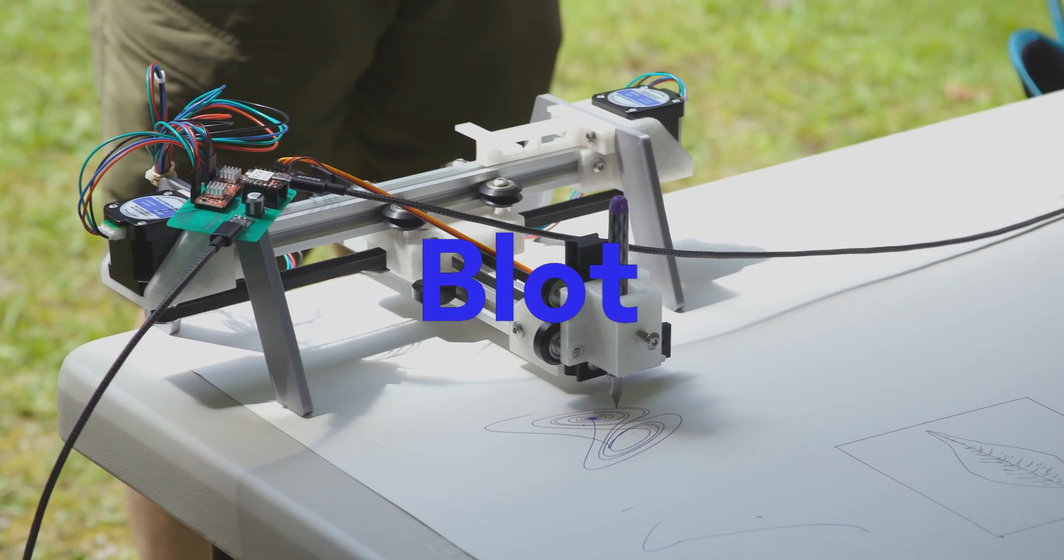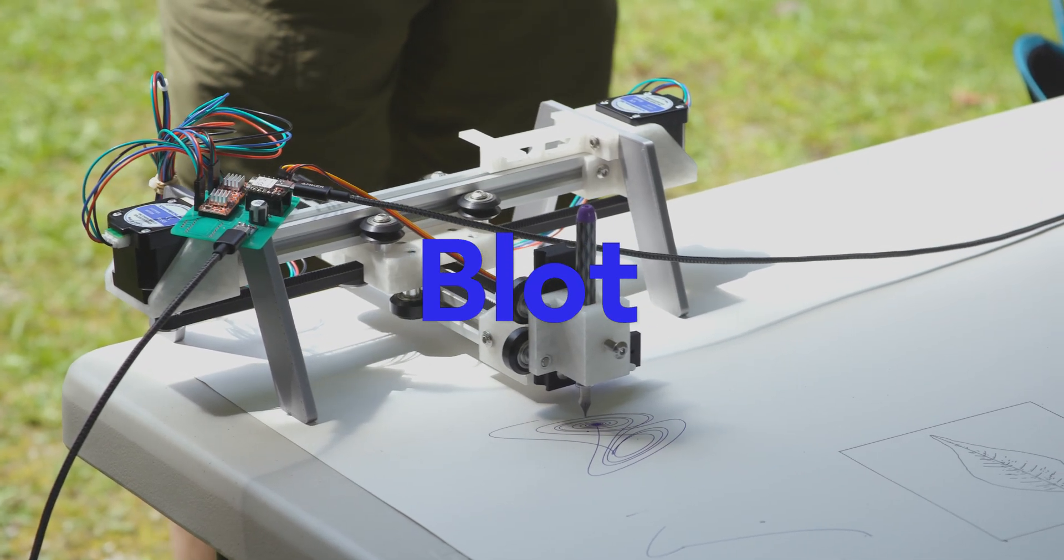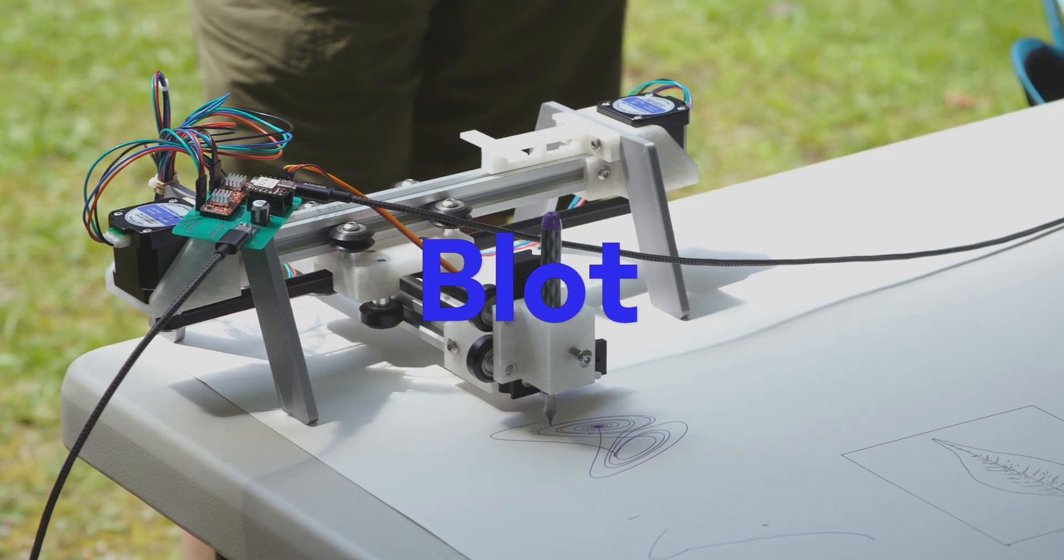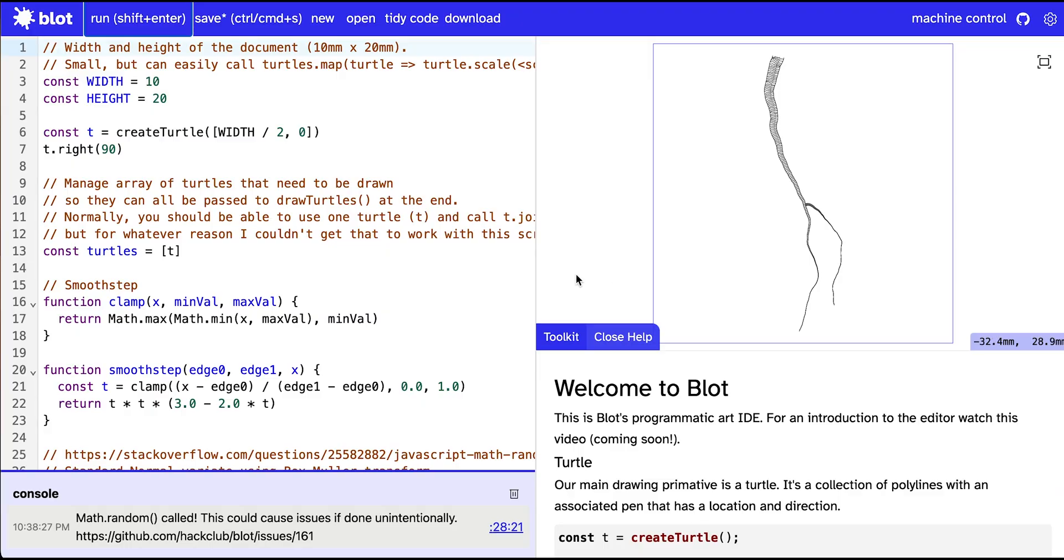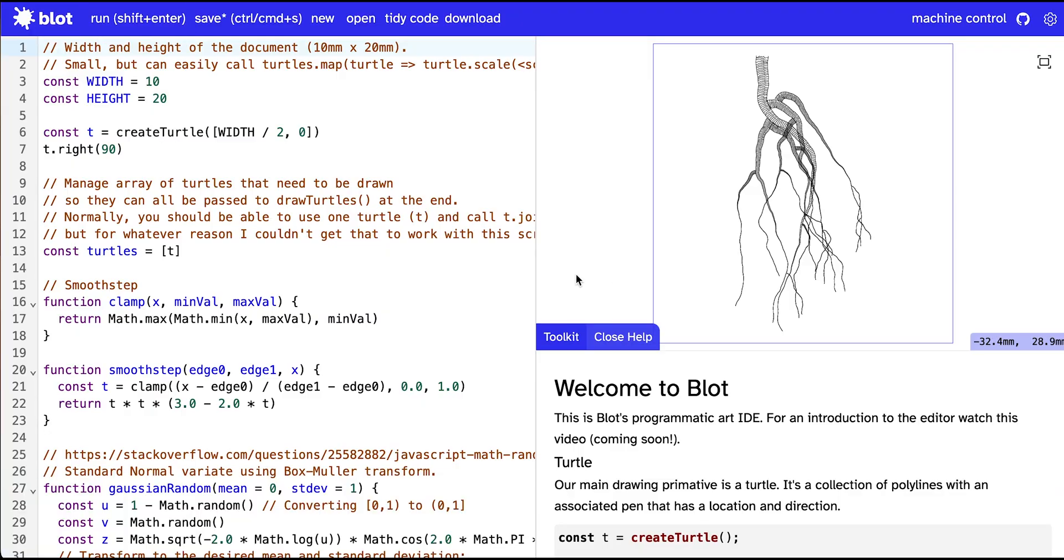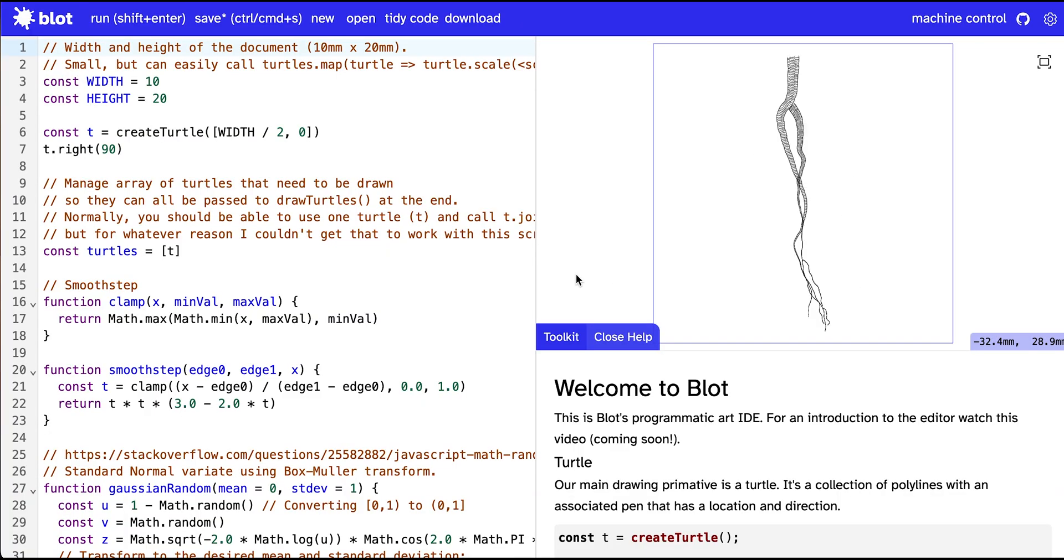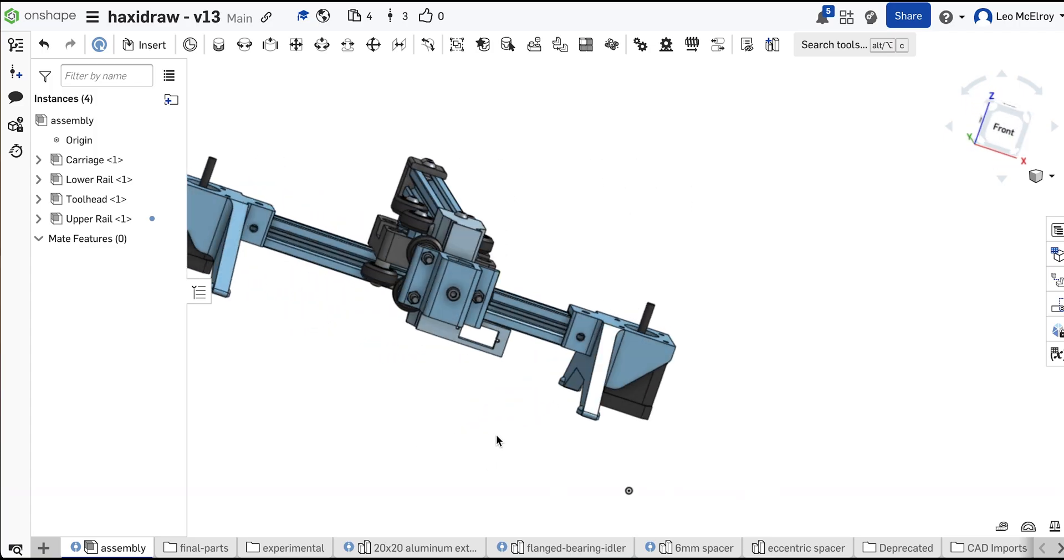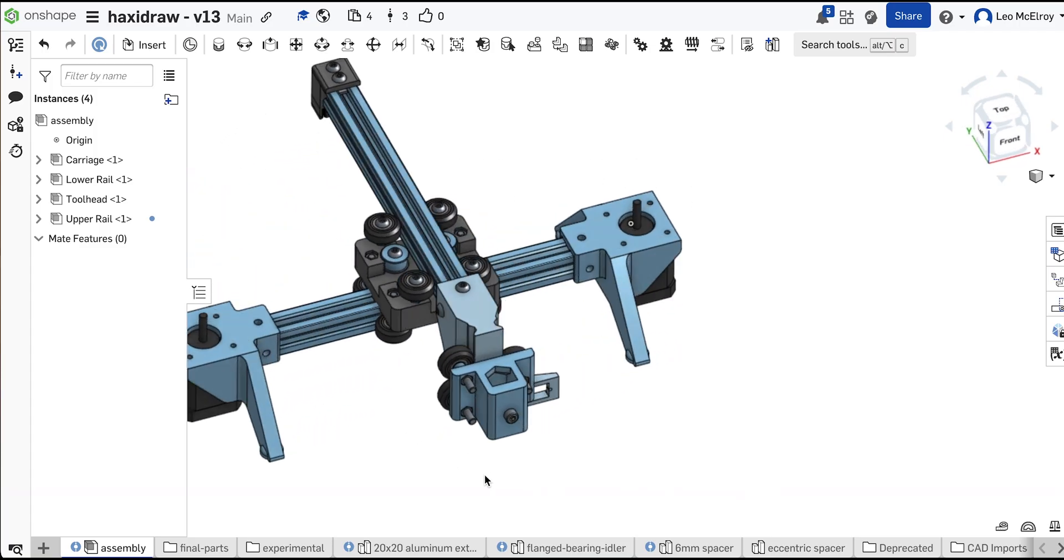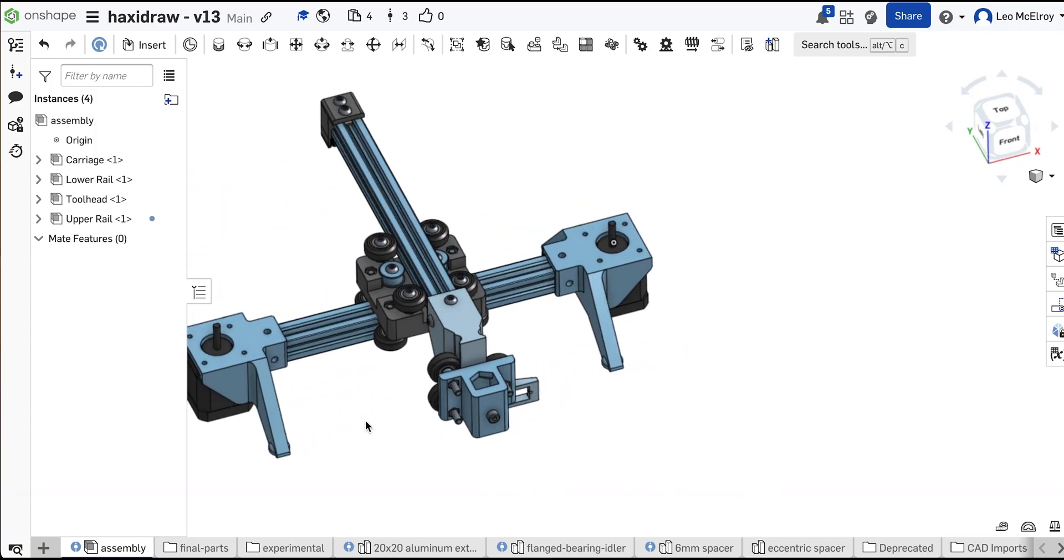Another project that's being worked on right now in the Hack Club community is a drawing robot, where you can write JavaScript to create artwork on your computer, and then run it on this physical robot to then draw that piece of artwork in the real world.